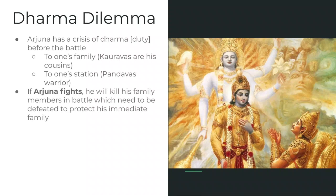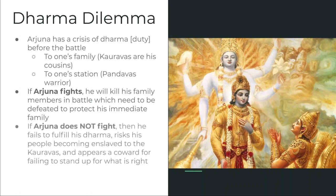What are the outcomes? If Arjuna fights and kills the Kauravas — his cousins — he will be killing his family members in battle. This must occur because they've exhausted every other possibility of resolving the issue, and if Arjuna and the Pandavas do not fight, the Kauravas will possibly put the rest of his family in danger. It's a matter of having to kill some family members to save the rest. If Arjuna does not fight, he's failing to fulfill his dharma as a warrior and risks his people becoming enslaved to the Kauravas. He might appear a coward, but he will have avoided killing his family members and violating those special obligations we have.